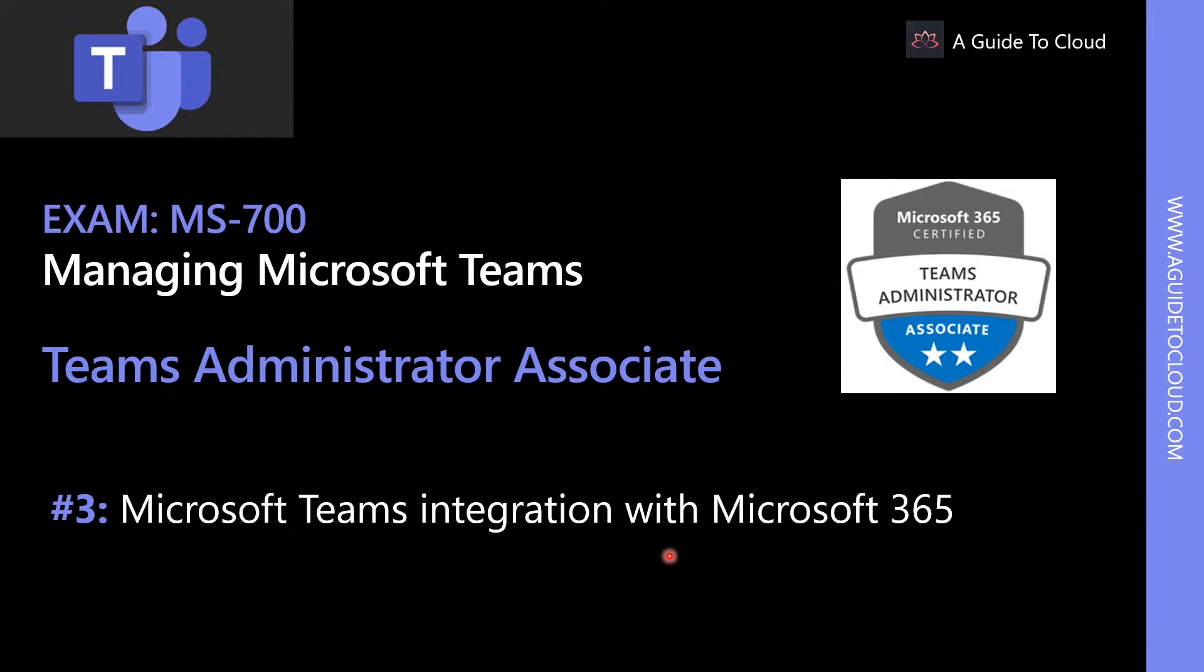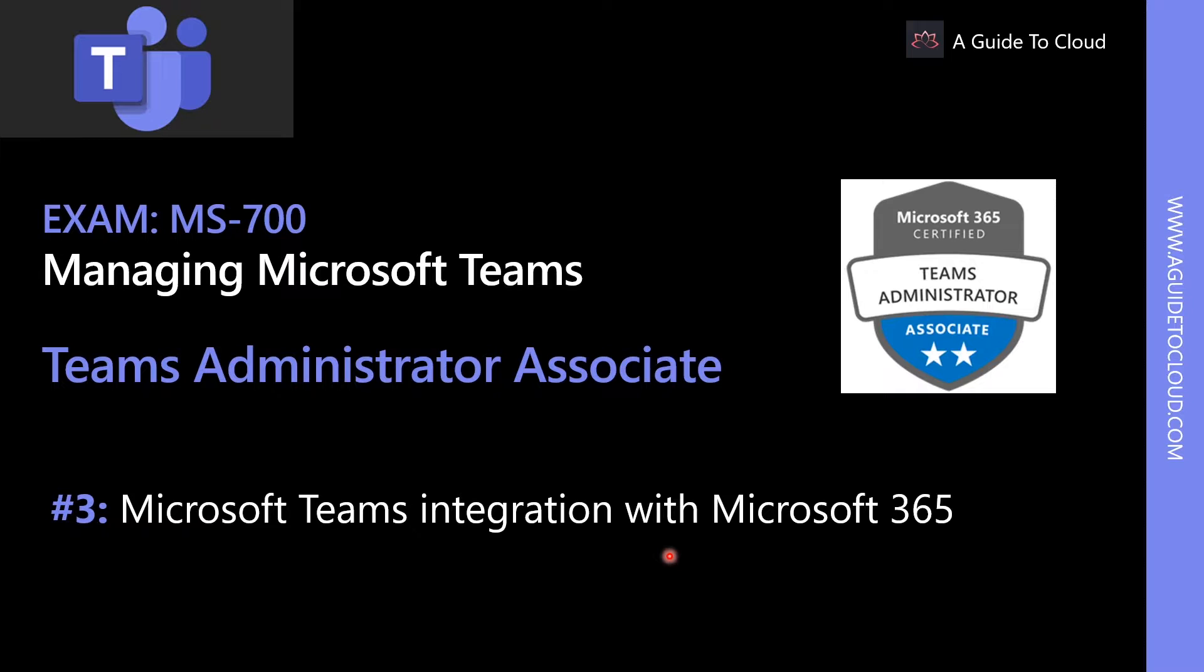Hey, welcome back. My name is Sushant Suthish, and I am your instructor for this Microsoft MS700 Teams Administrator Associate Examination Series.